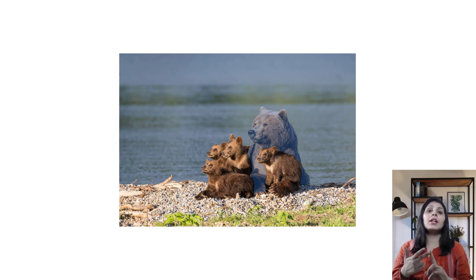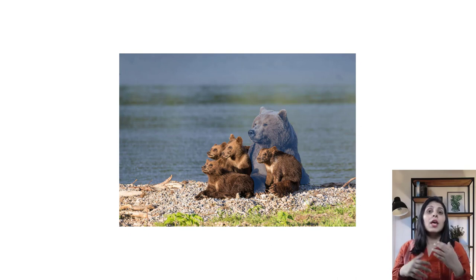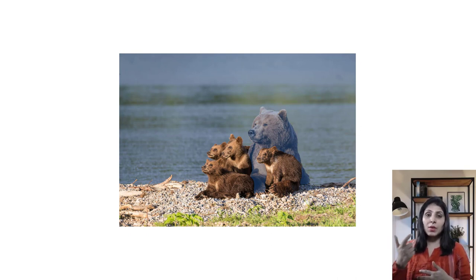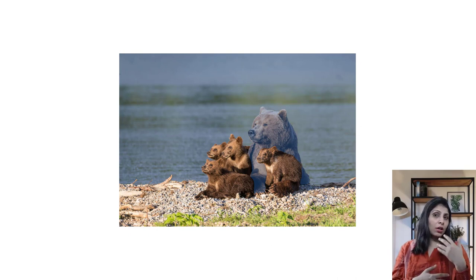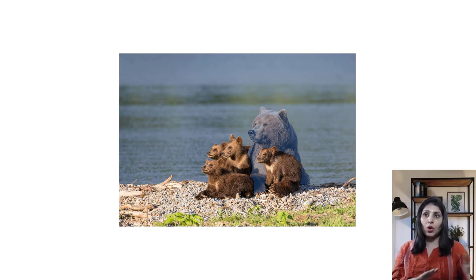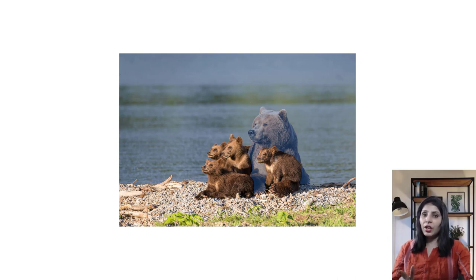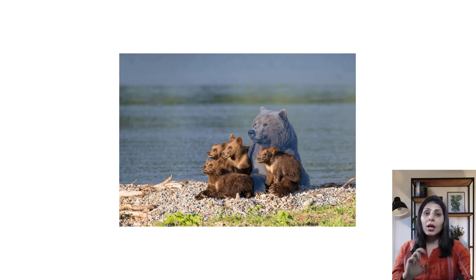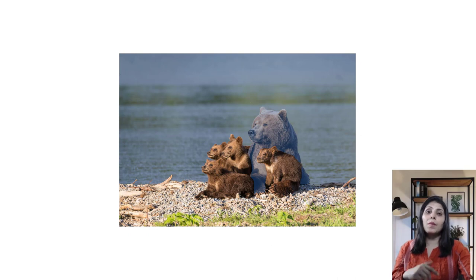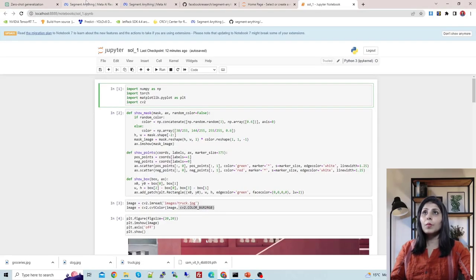After seeing the demo, I will also show you the GitHub code which is available, and we will implement Segment Anything using Python. So one by one let's see both things — first the demo on their website, then we will create our Python environment, run the model, and perform image segmentation.